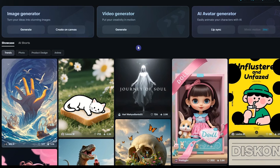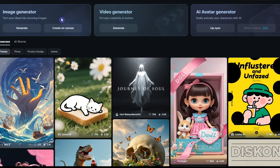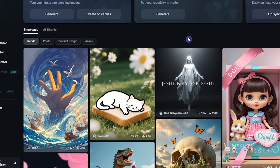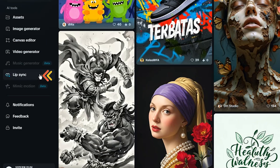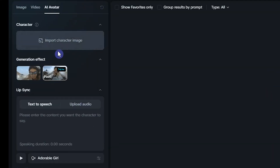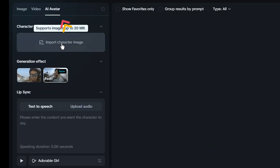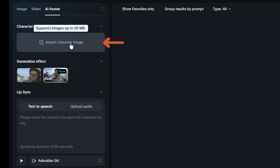Dramina AI is an AI-based tool for generating images, videos, and AI avatars. To get started, click on the Lip Sync feature. In the AI Avatar tab, upload your character image. Like Hedra AI, Dramina currently only supports image-based avatars.